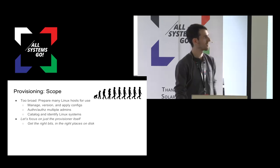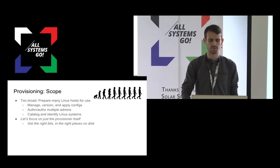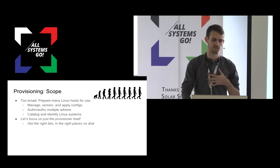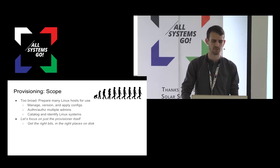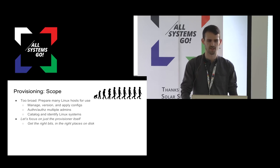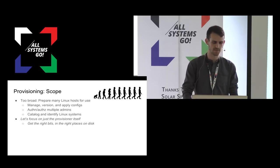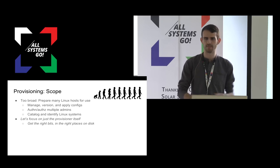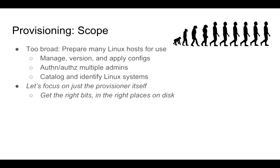Provisioning itself is a super broad domain. It generally covers how to provision many Linux hosts for some particular use case, and for some definition of many. That might involve anything from how to manage and version configurations to how administrators are authenticated, do access controls and auditing. But I'm scoping this down to just the actual provisioner tool, the thing that gets the right bits in the right places on disk when they're needed in user space.